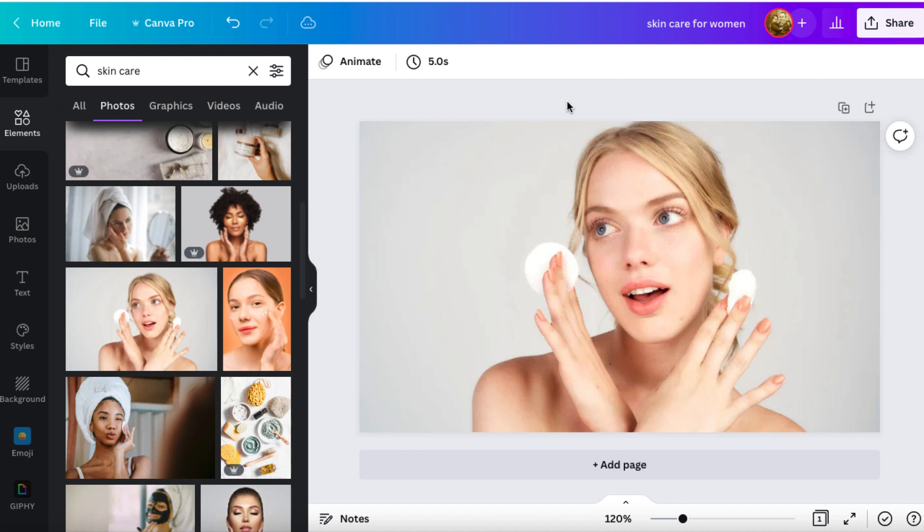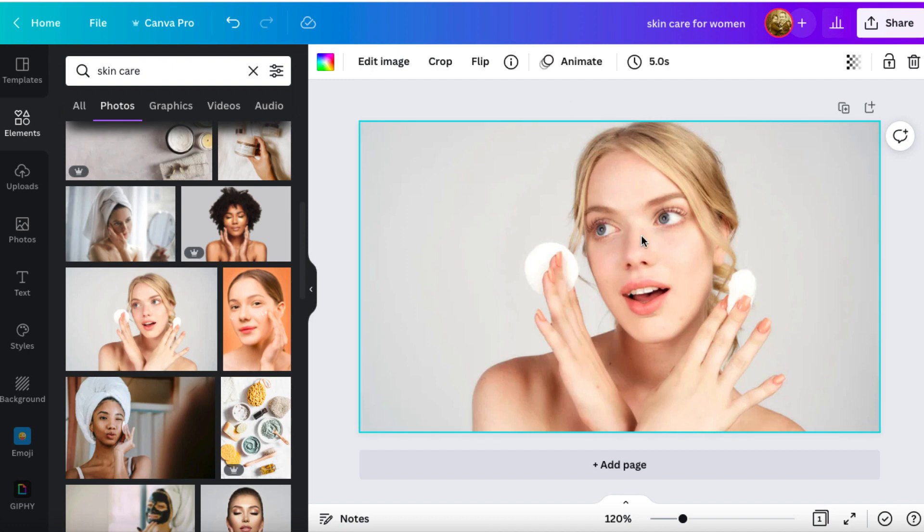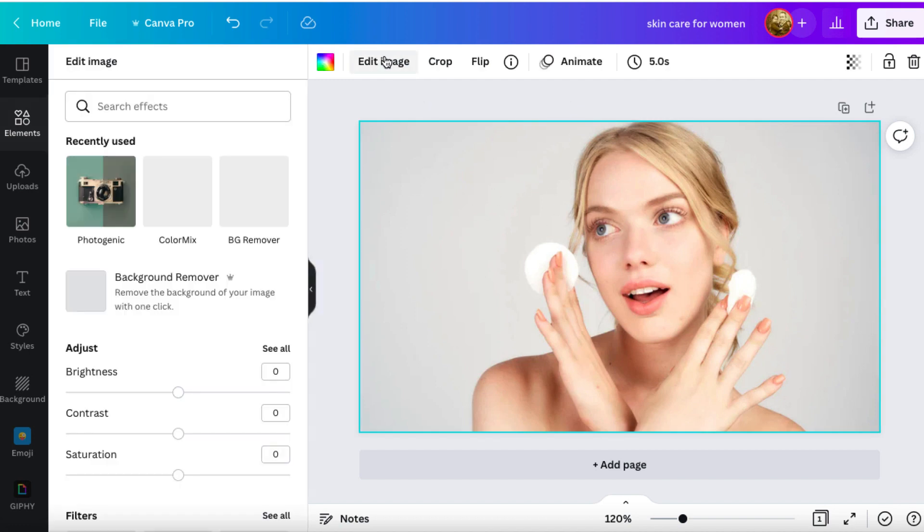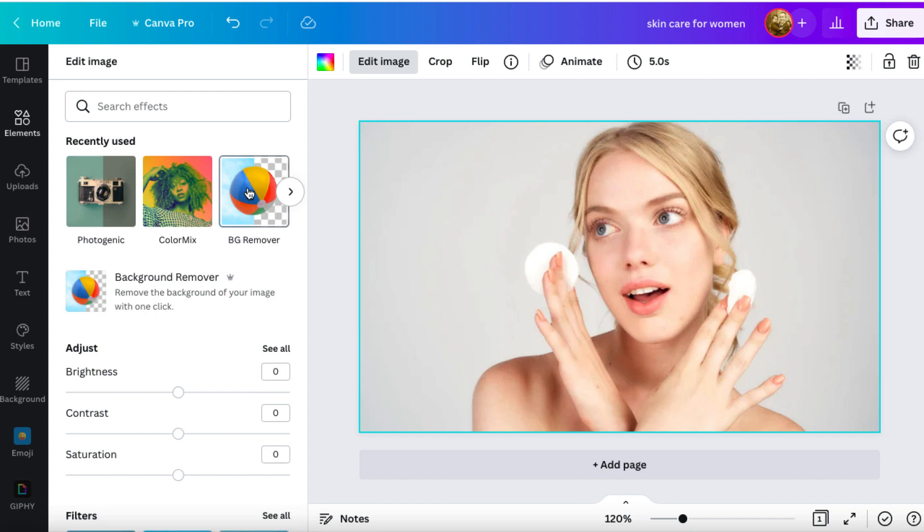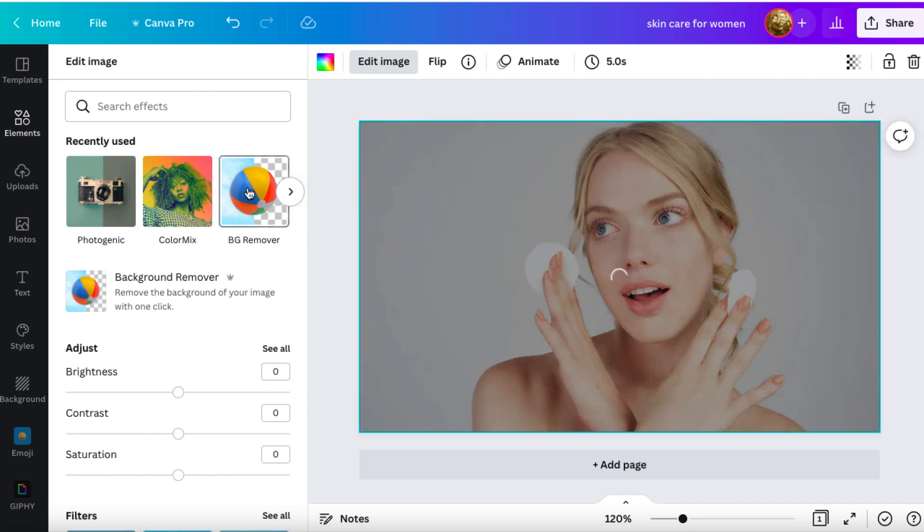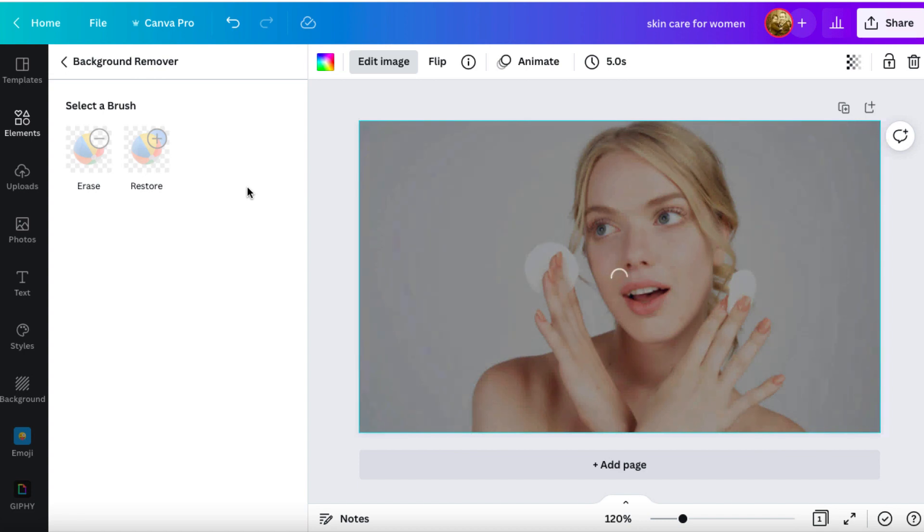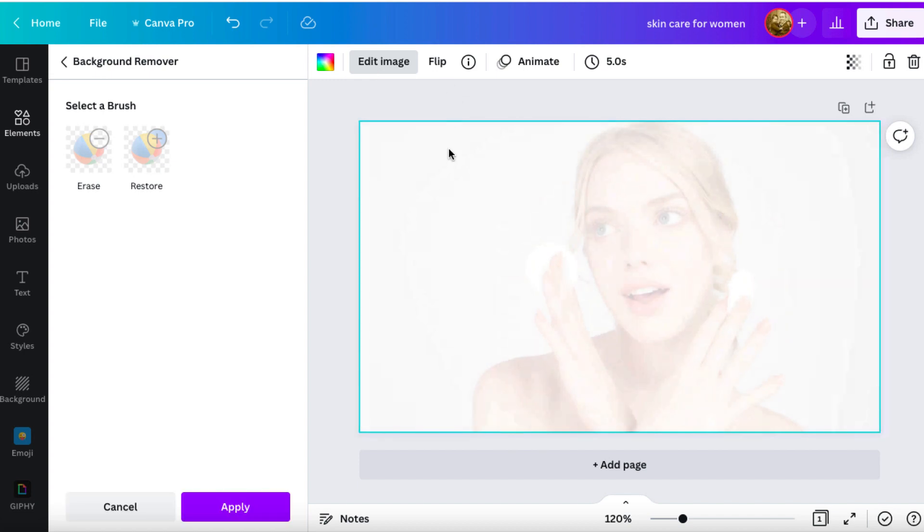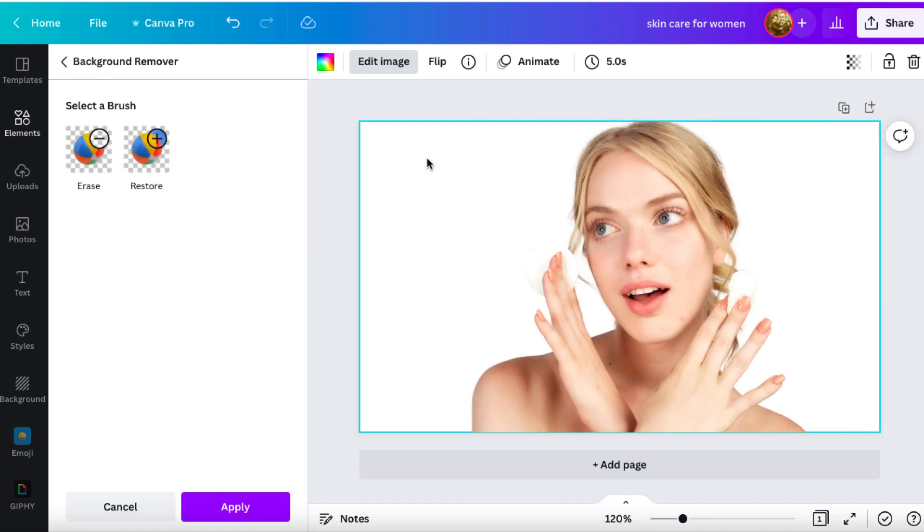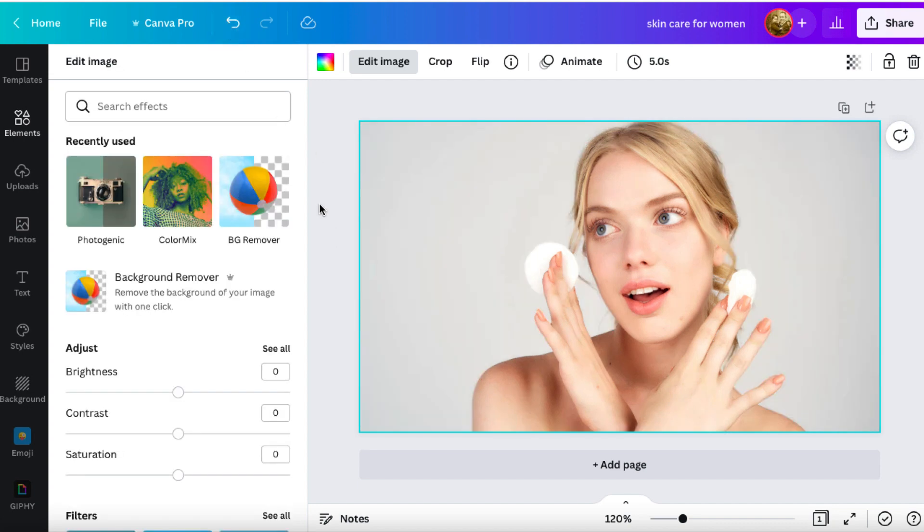What we can also do is we can change this image. So if we click on the image, and then click on edit, we've got a bunch of different things we can do. You can remove the background if you want to. If you want to have a transparent image, you can click on this and let it do its thing. And when it's ready, we'll be able to see what it looks like. You can see it's removed all of that background. Totally cool.